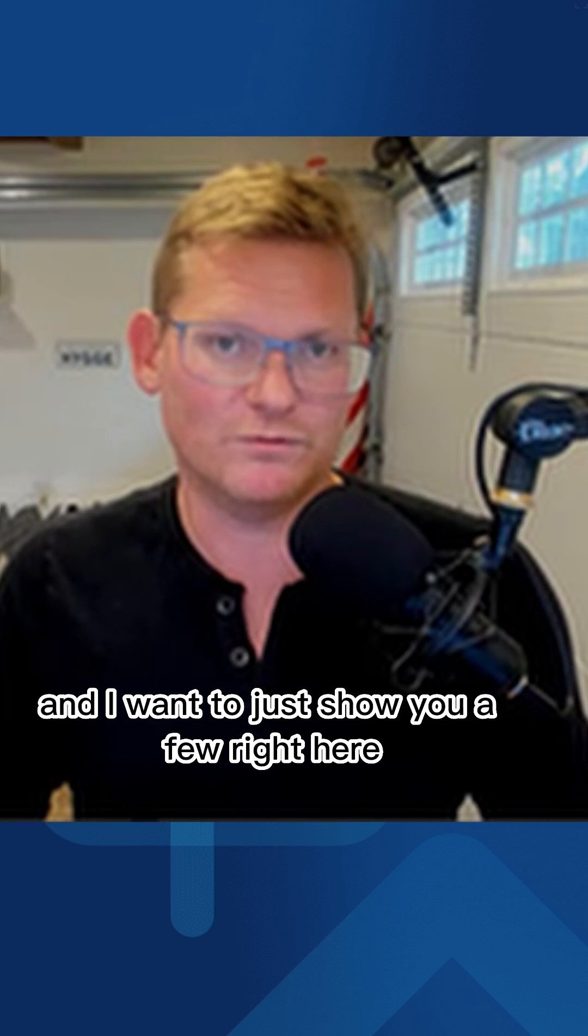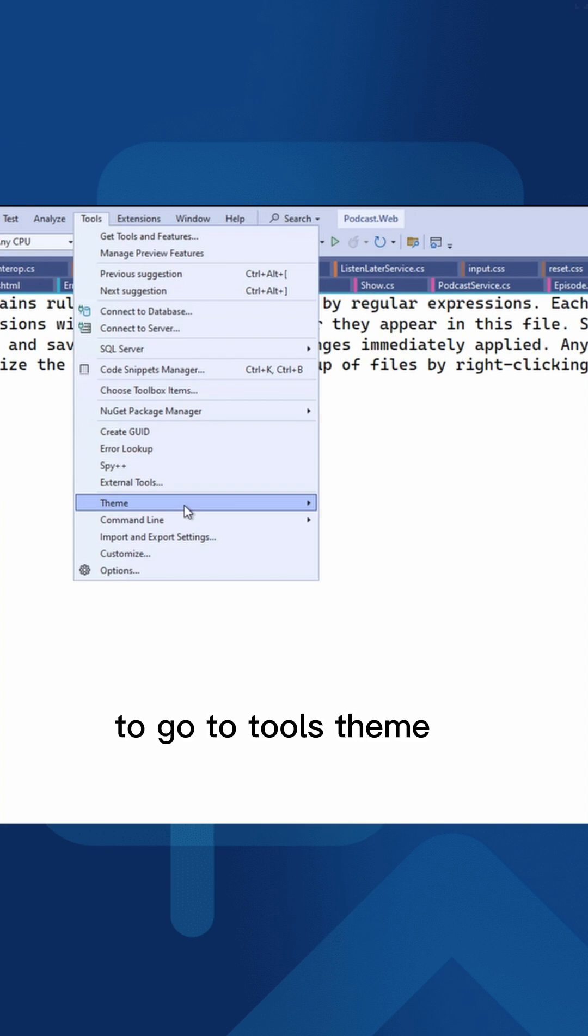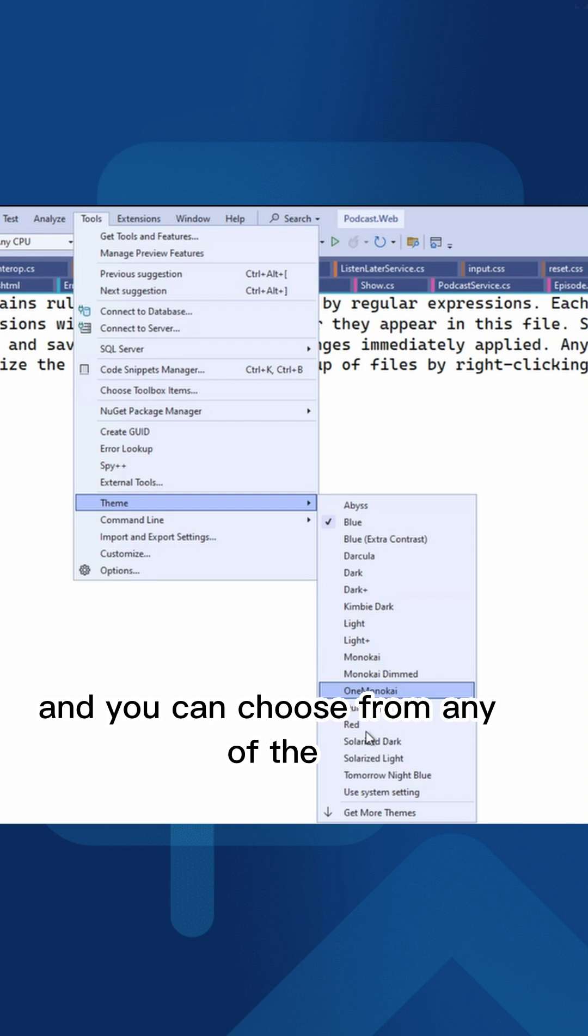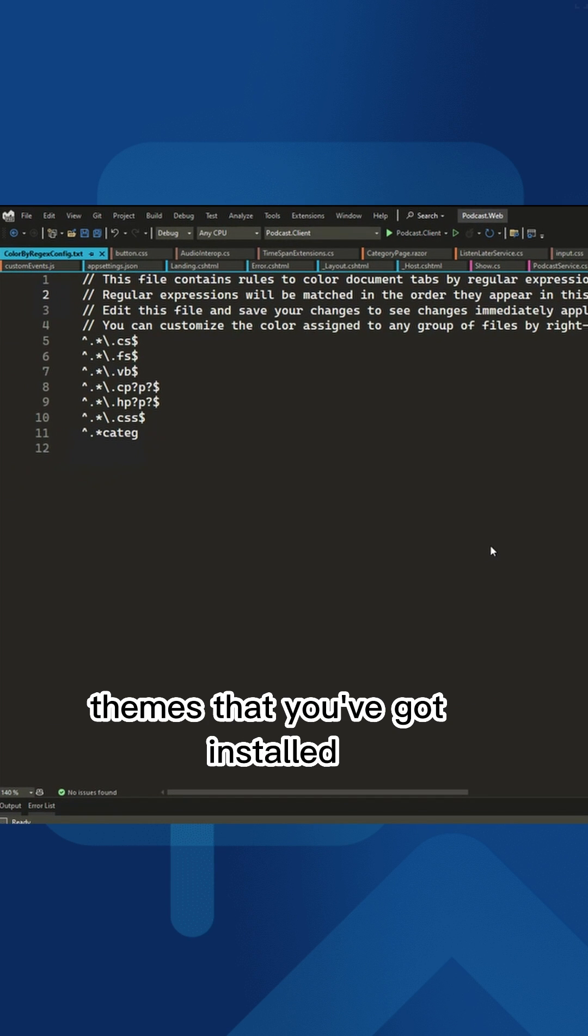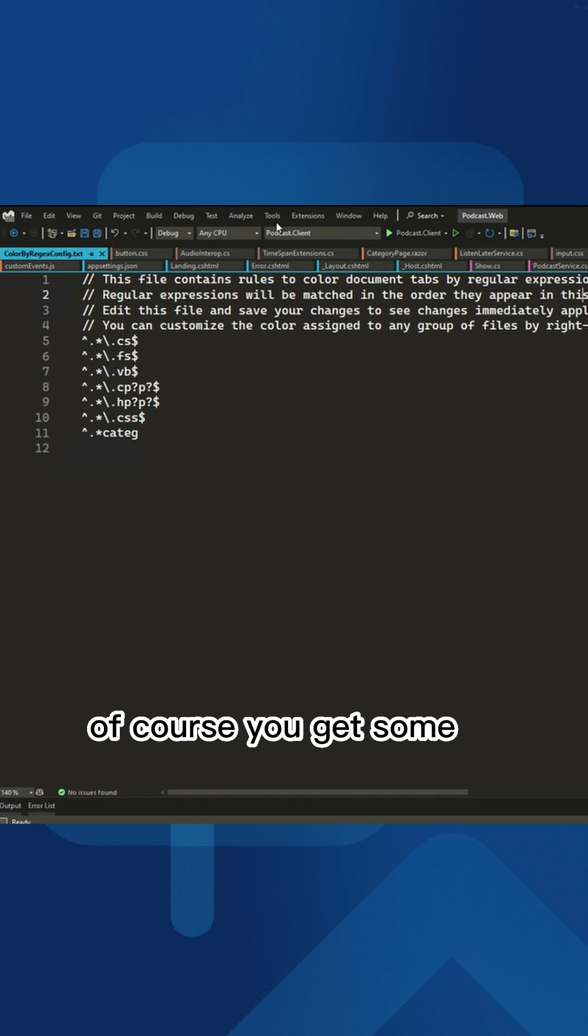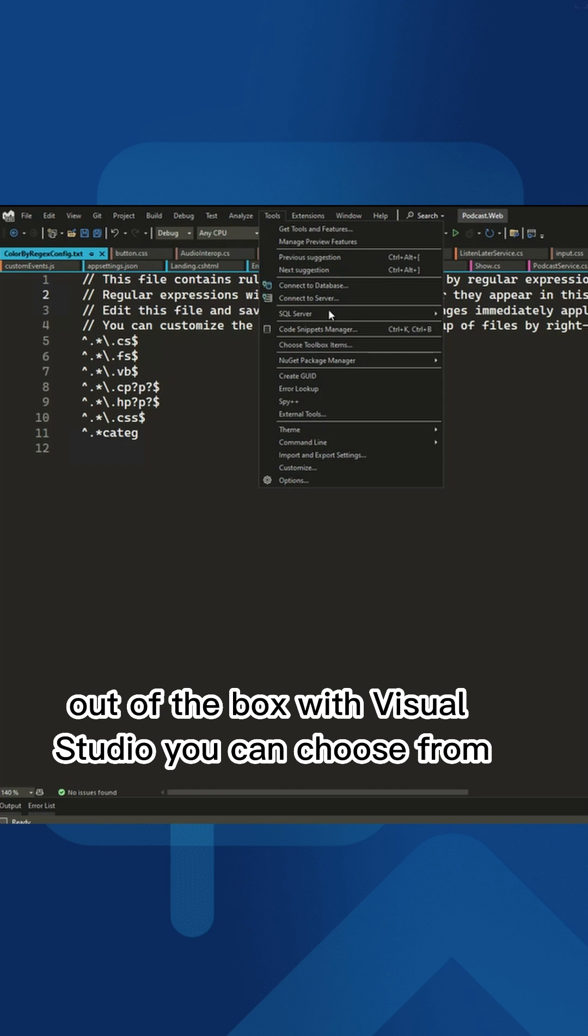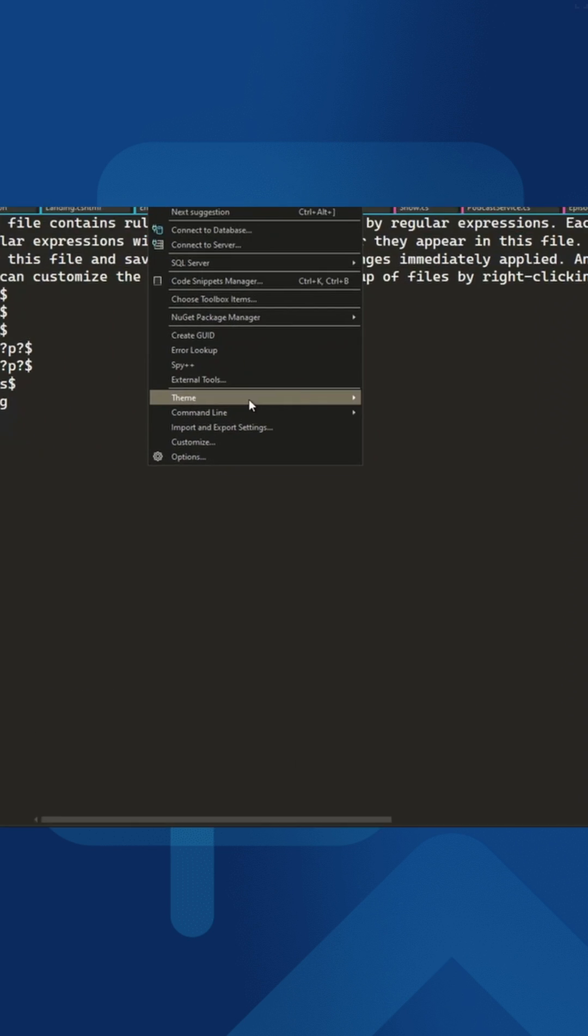I want to show you a few right here. Go to Tools, Theme, and you can choose from any of the themes you've got installed. Of course, you get some out of the box with Visual Studio you can choose from.